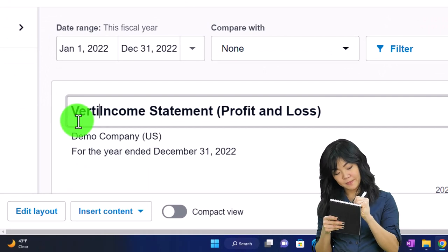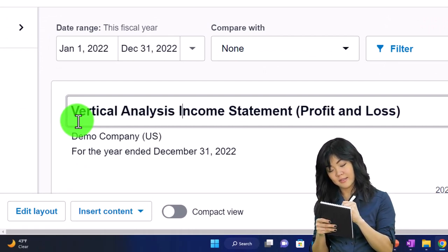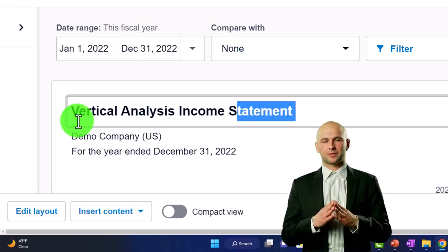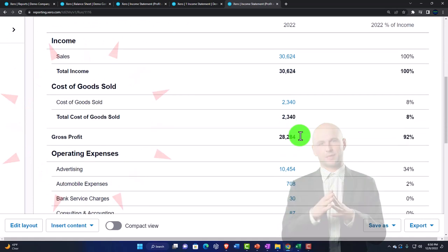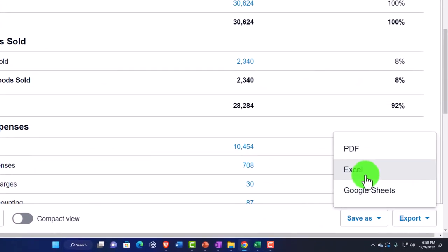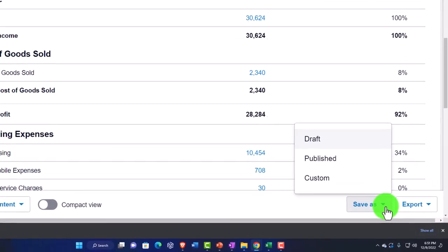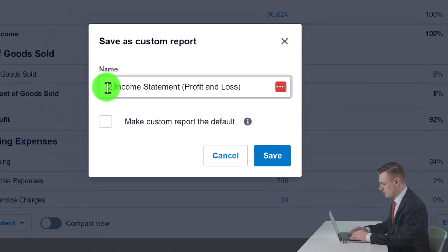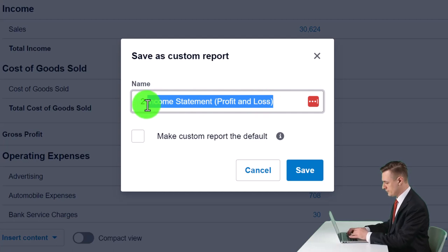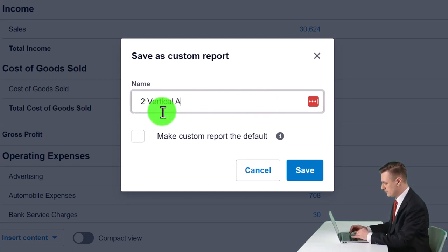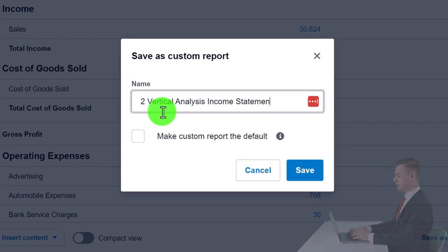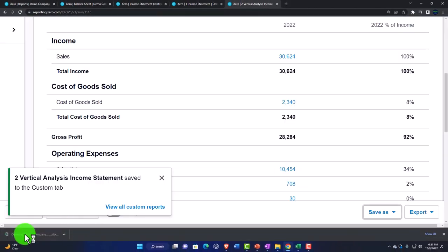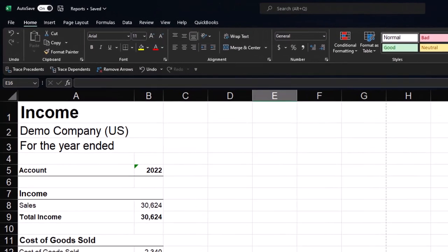I'll call this 'Vertical Analysis.' Let me update it, then open it in Excel. I'll also save it to custom reports as report number two — 'Vertical Analysis Income Statement.' Save it, then open this one up and copy the entire sheet — select the triangle, Ctrl+C or right-click and copy.